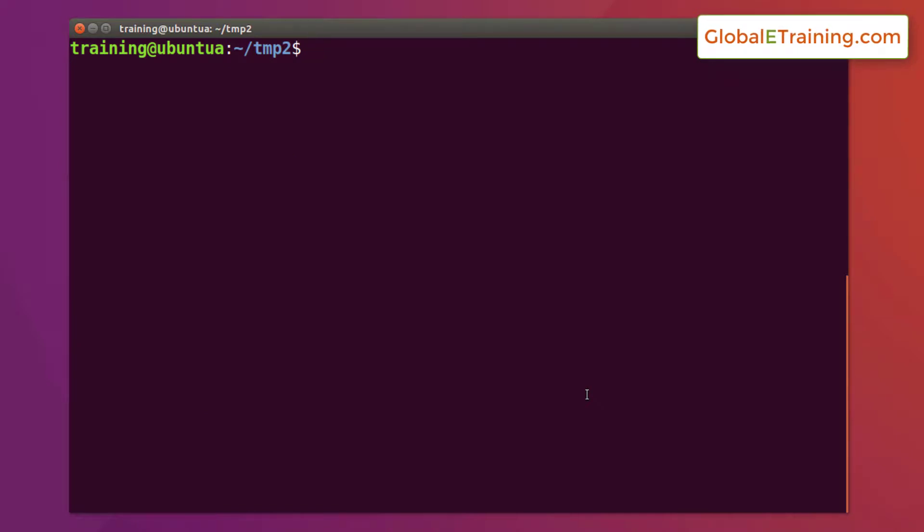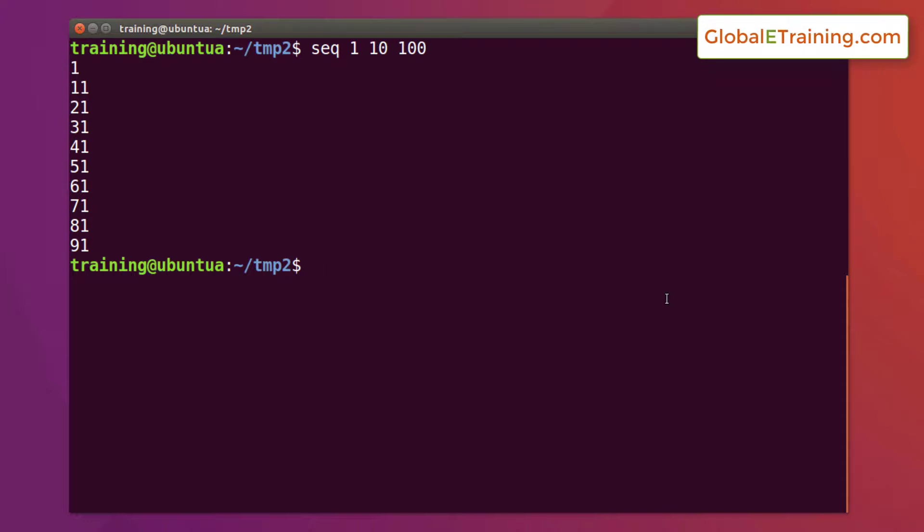Let's look at another example where you want to display numbers from 1 through 100 with increments of 10. The command would be something like seq 1 increment is 10 and we will end at 100. When you hit enter it's going 1 through 91 because it's starting at 1, then incrementing it by 10. So 1 plus 10 is 11, 11 plus 10 is 21, 21 plus 10 is 31, and so on.